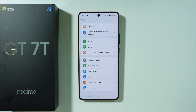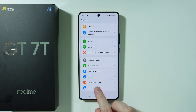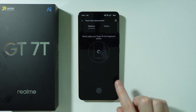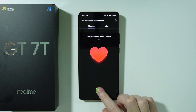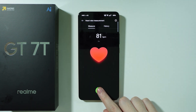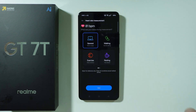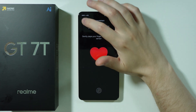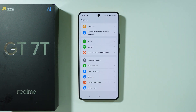The final tip is Heart Rate Measurement, found in Realme Lab in settings. Simply place your finger on the fingerprint sensor and keep touching it for 15 seconds to get your results. These measurements are not highly accurate — they are more of a fun tool compared to dedicated smartwatches — but it's still worth using from time to time.